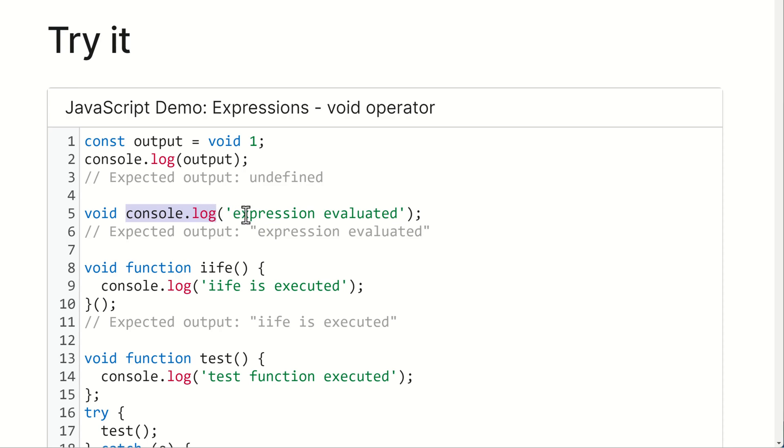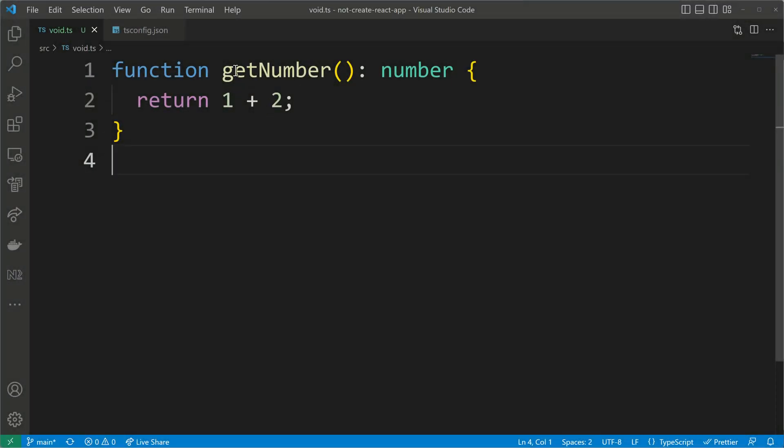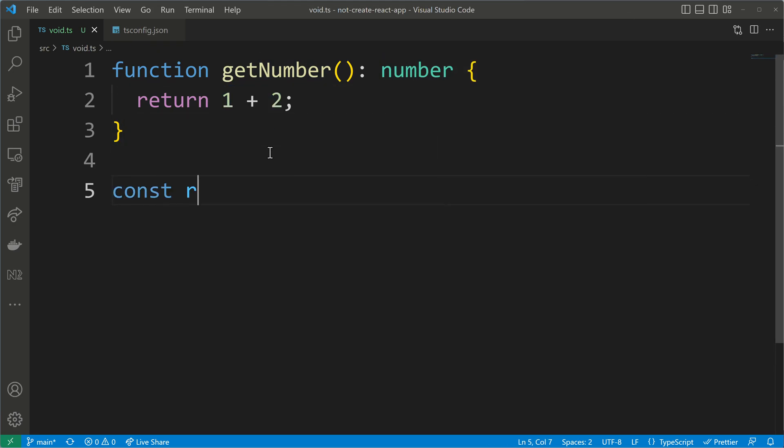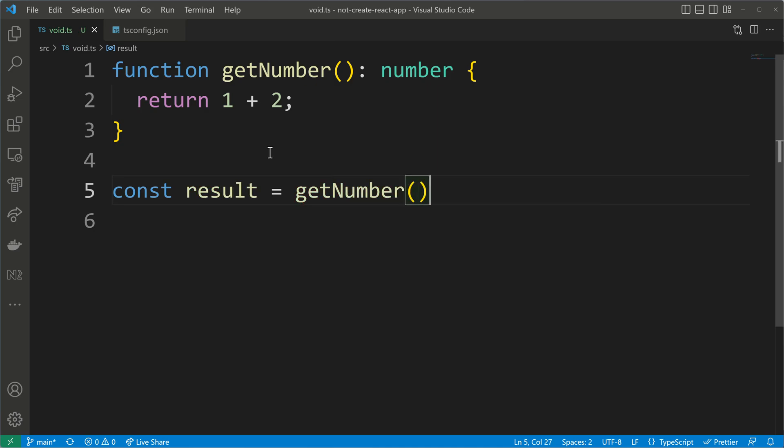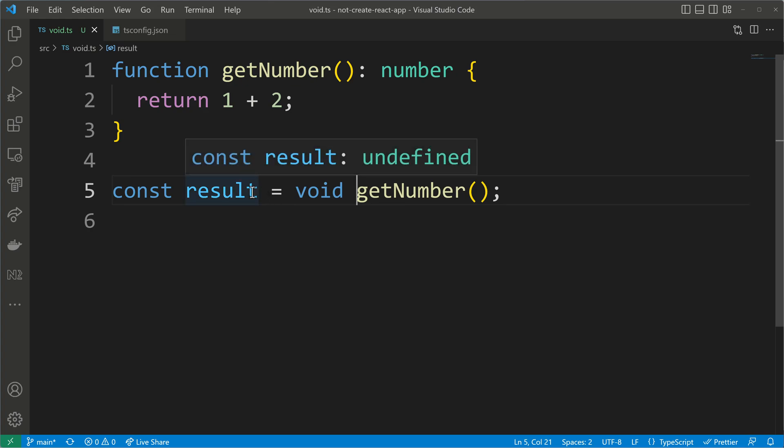When we execute functions, for example console.log, then this function is being executed, but nothing is being returned when we put void in front of it. We can double check that in our TypeScript example. Here is some code that returns a number one plus two. This number will be returned and stored in a variable that I will call result. But when I use the void operator, then this return value will be thrown away and we will get back undefined.